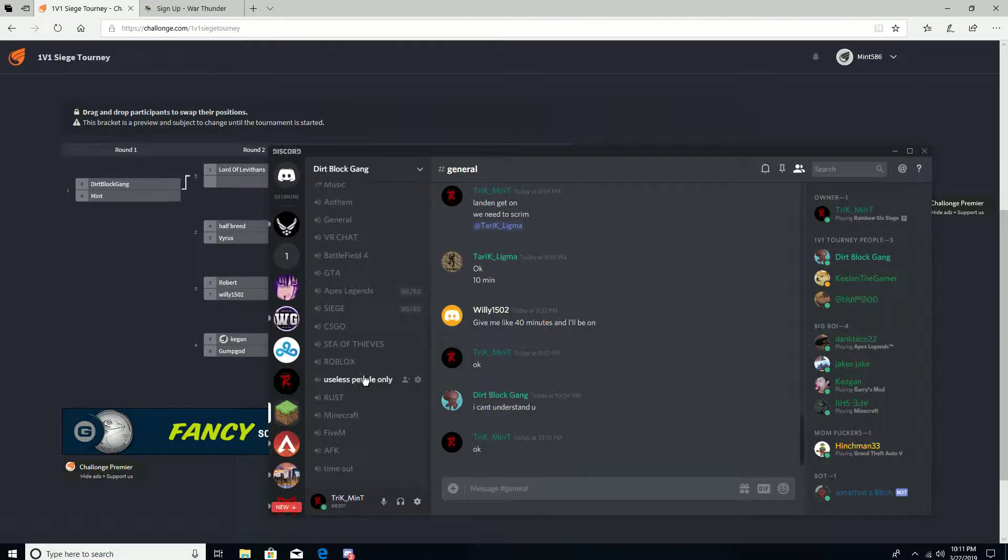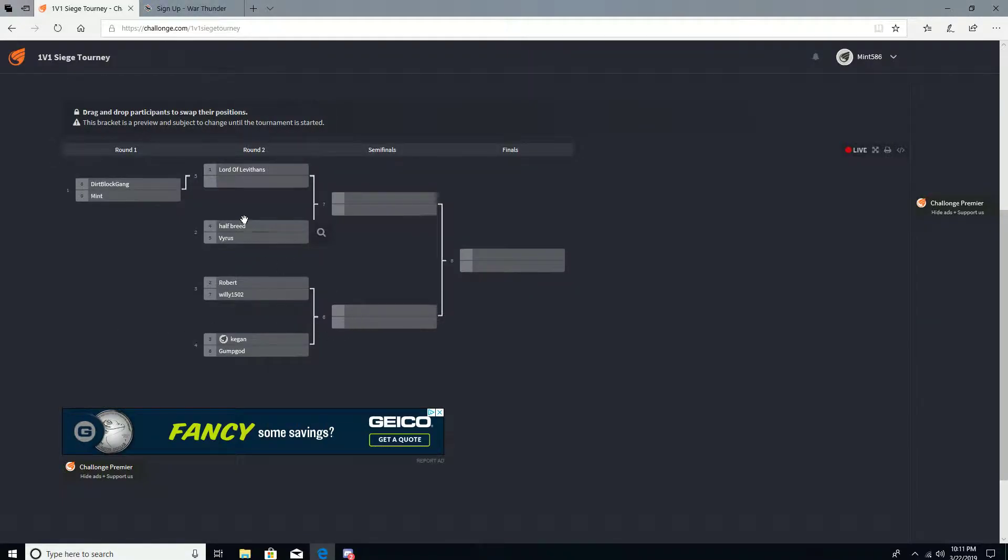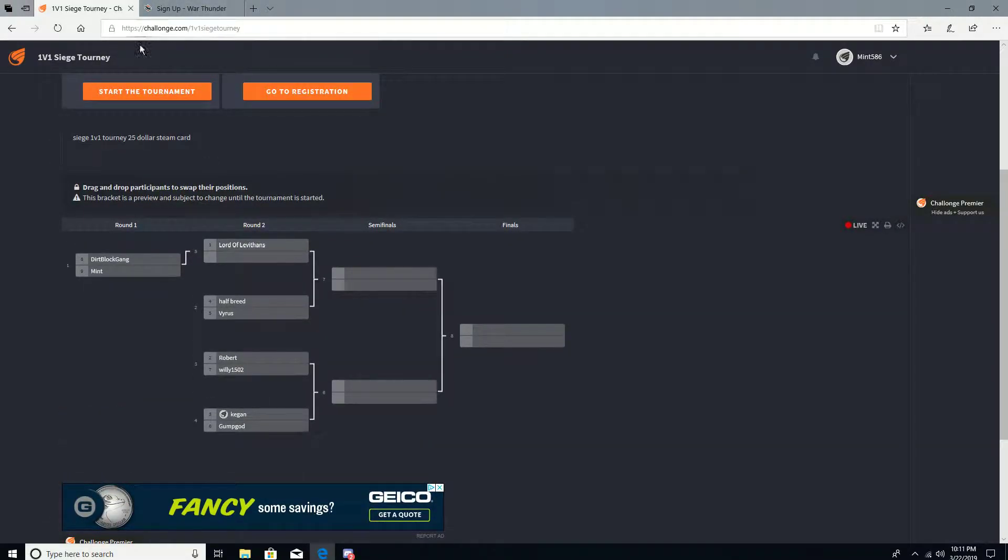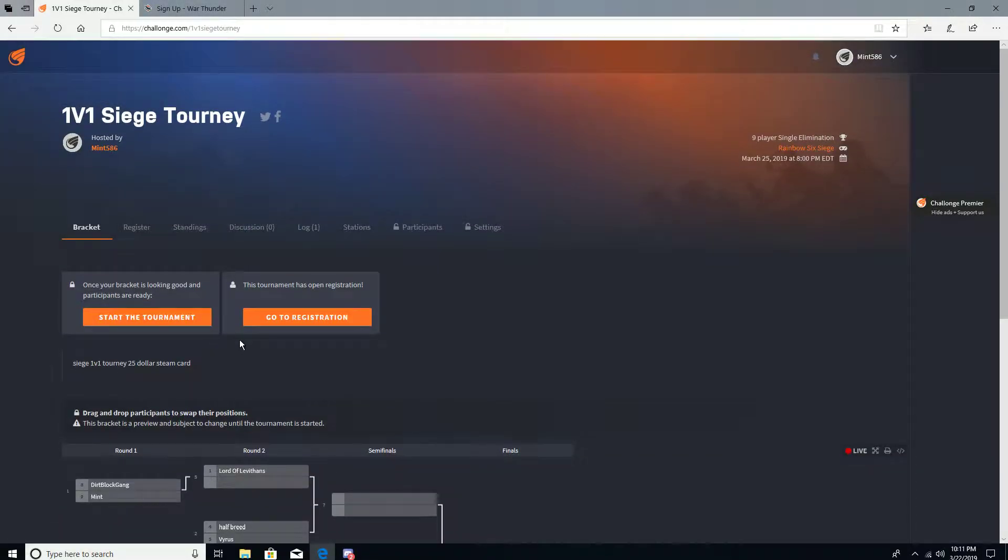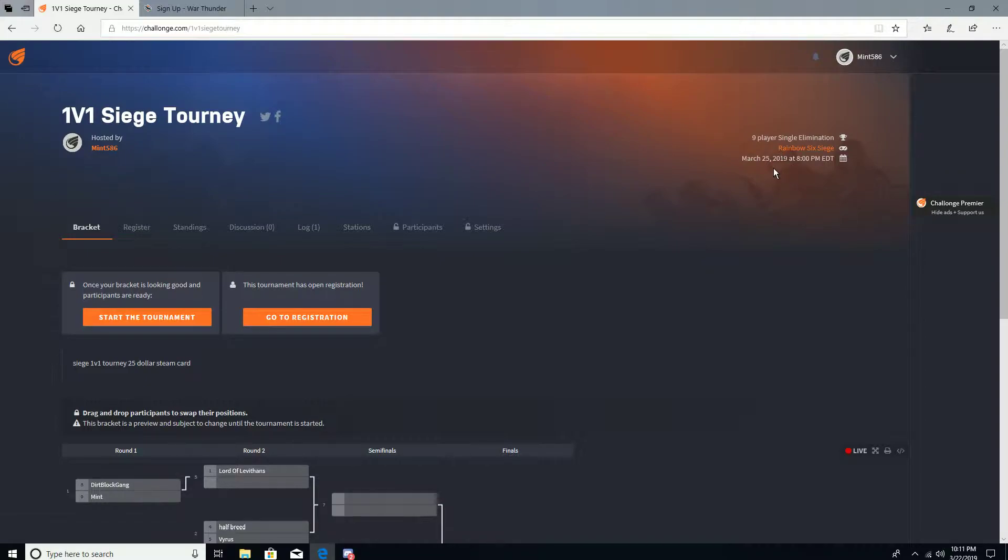You can enter this tournament by going to the website link where you can hit register. When you go to register, it is at Tuesday - actually I need to change that right now.